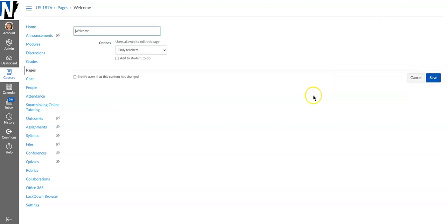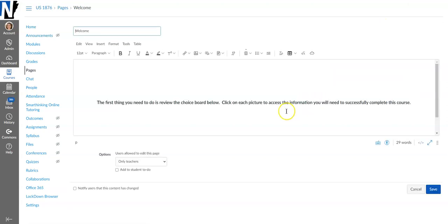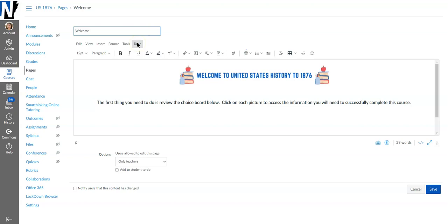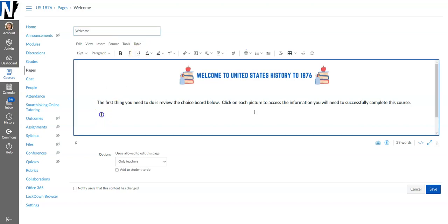So I'm going to go ahead and click edit and you can create choice boards anywhere in Canvas where you have this rich content editor. So you can do it under assignments, you can do it under pages like I am, or in your discussion boards wherever you like.